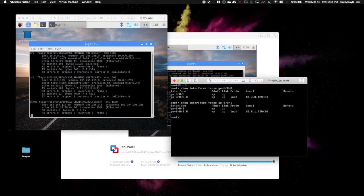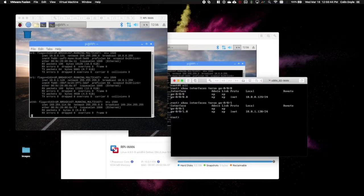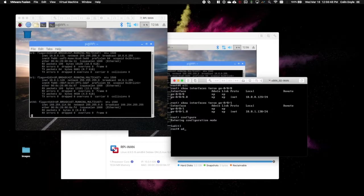Now, in order to provision this device using ZTP, there are two things that we need to enable in the configuration. The first is we need to set up a name server. And we'll do that here under the system hierarchy. In fact, both of our changes go here.